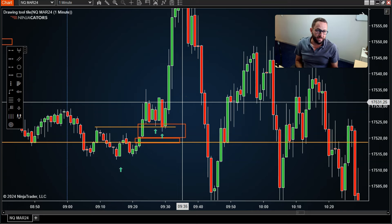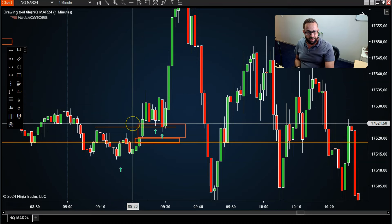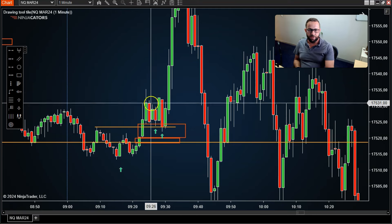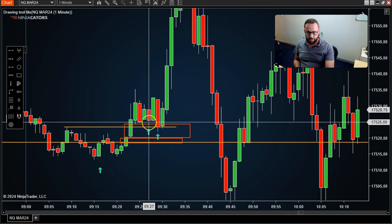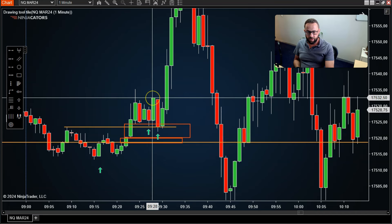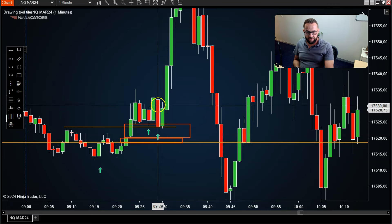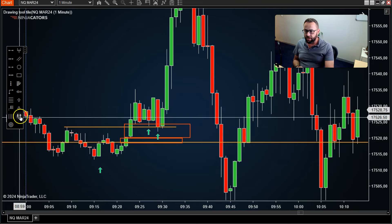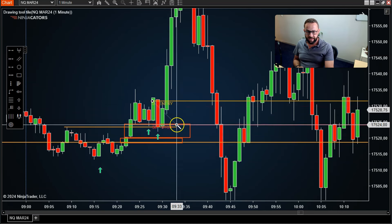That retest would have been your entry. There are two ways to enter: you can place a buy limit order as price retests the fair value gap at the close of the third candle; or, my preferred method, wait for additional confirmation — a reversal candlestick pattern, or a candle that moves into that area and fails to make a new low. You then place a buy stop order a tick above the high of that candle that failed to make a new low.